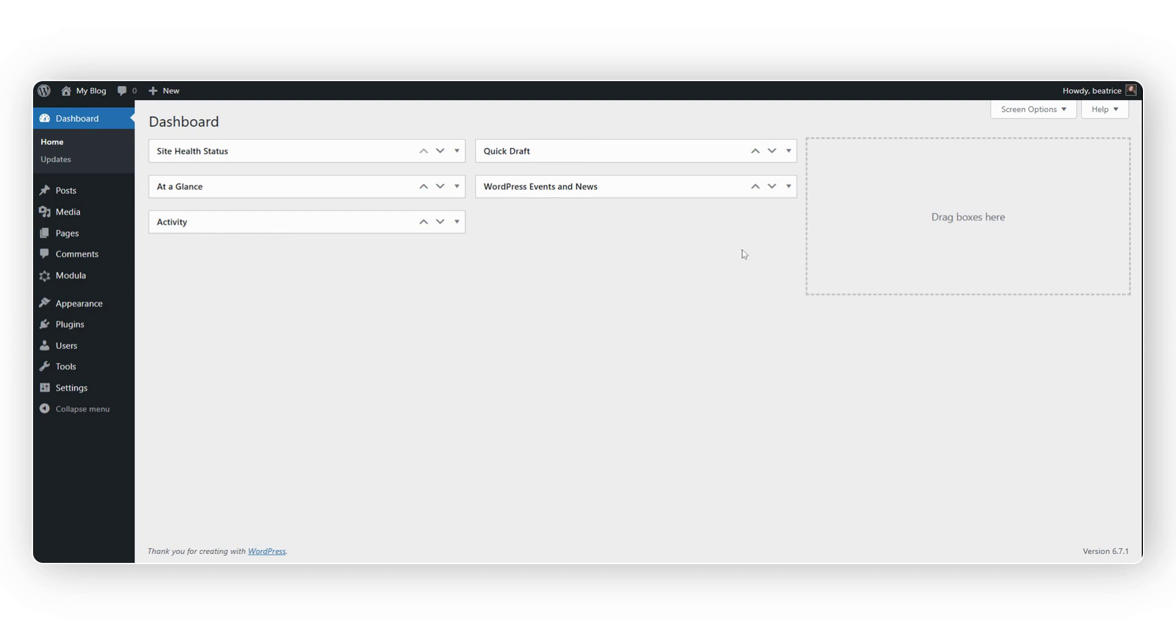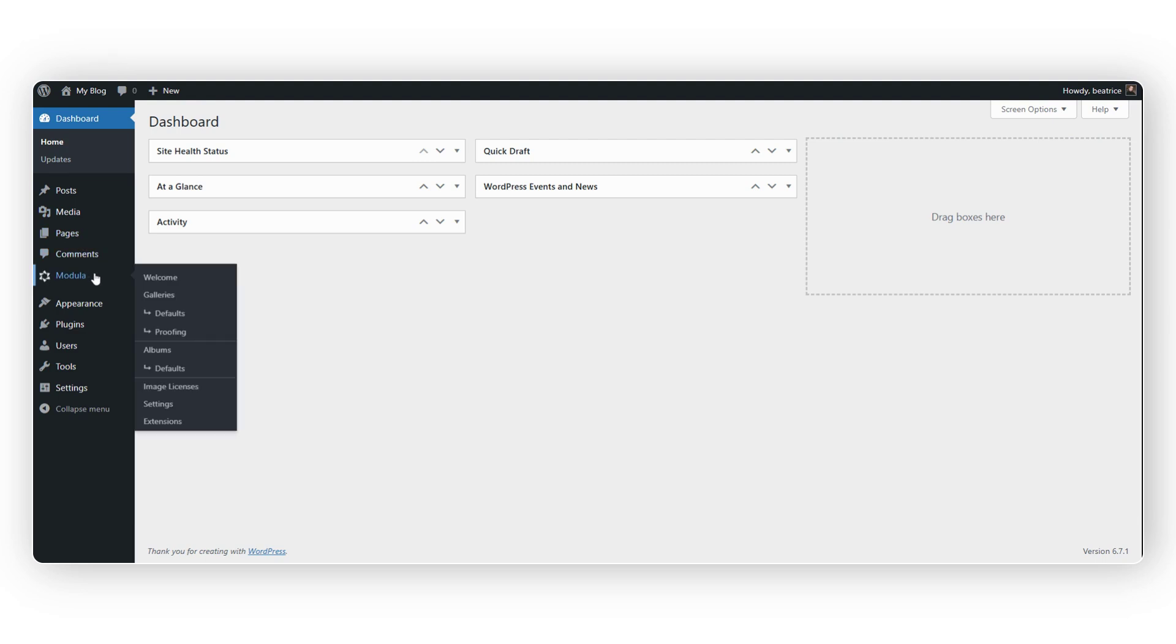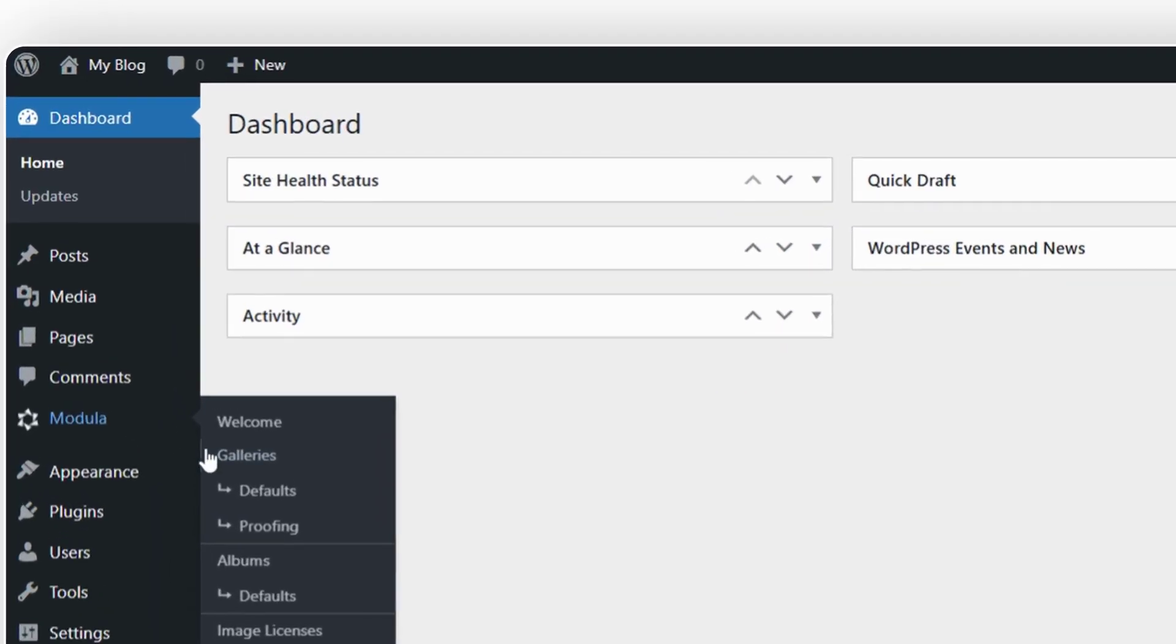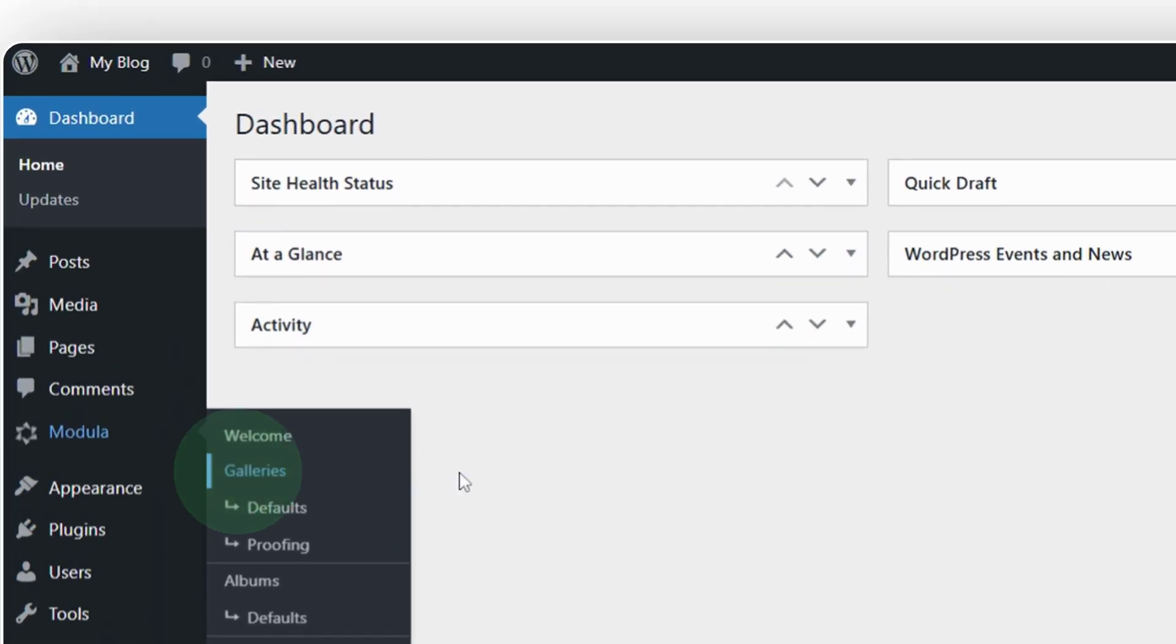First, you need to head over to your dashboard. Go to Modula. Click on Galleries.